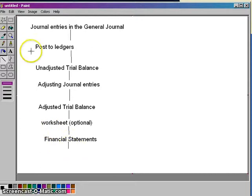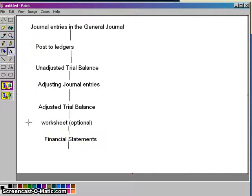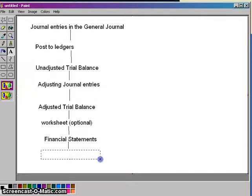After the financial statements are done and we've reported all of our data, the next step is closing entries. And we'll talk about what that is when we get there.